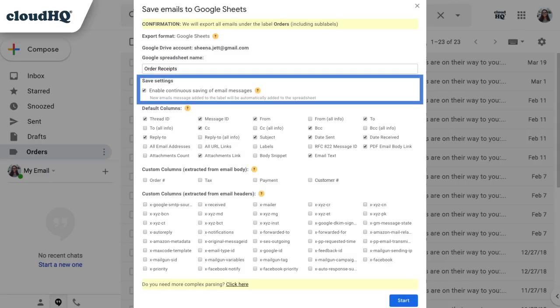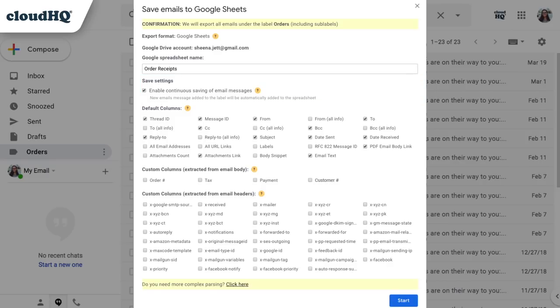If I keep this box checked, all future emails that I add to this label will be automatically added to the Google Sheet, which is great because I will have a continuously updated spreadsheet of all my orders.